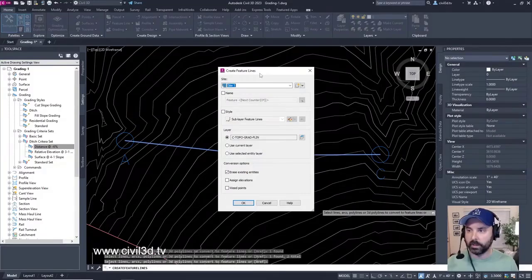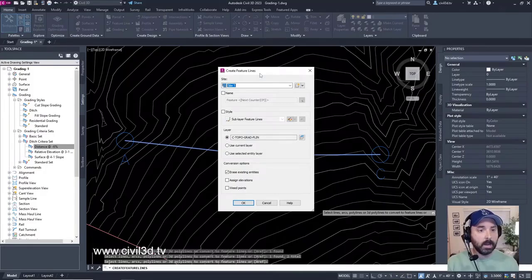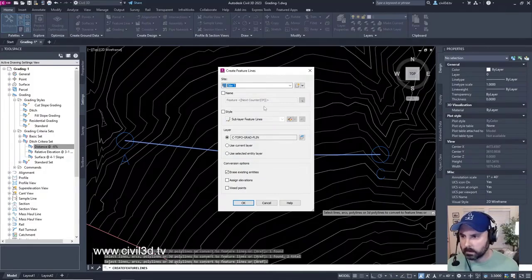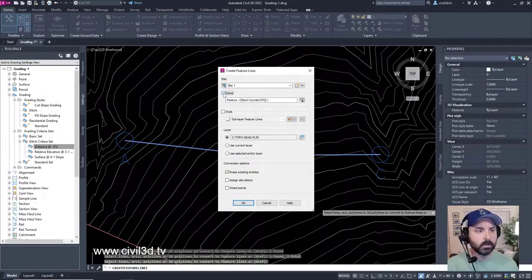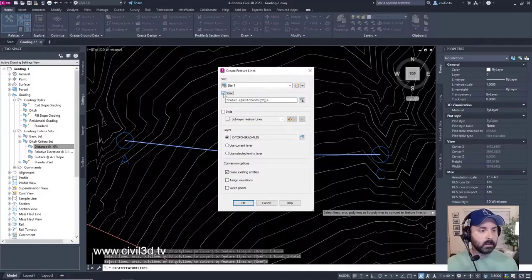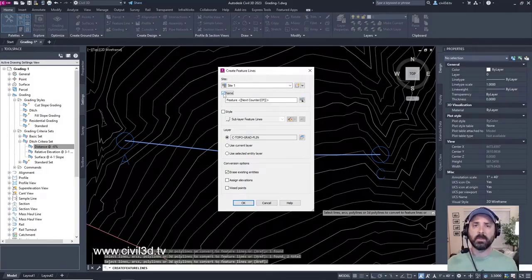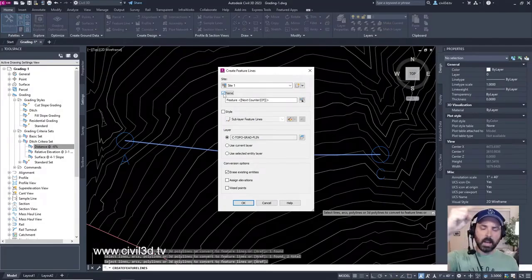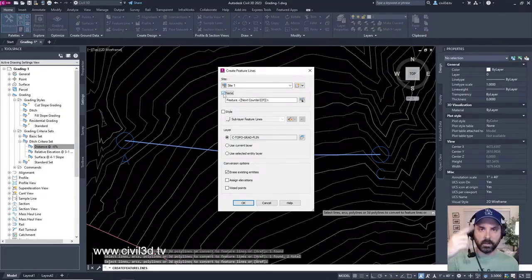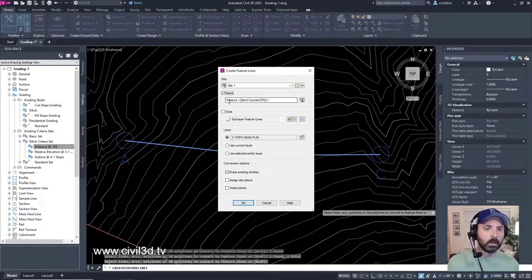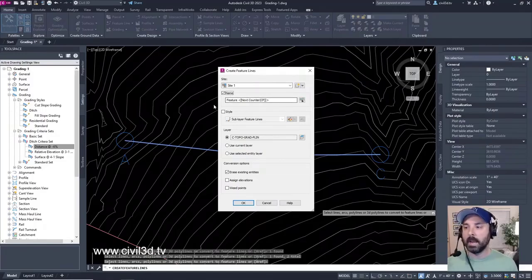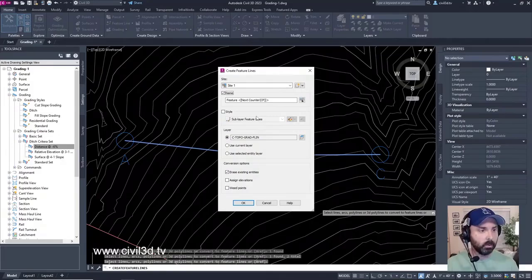Now, notice you can assign a name to feature lines, which is right here. You can do that right here if you so choose as they're created. Naming significant feature lines can make it easier to assign targets when creating a corridor. For example, sometimes when you're creating a corridor, you can have a long list of different feature lines. Well, if you name your feature lines, then you can pinpoint what you're looking to connect to. That's where naming your feature lines can be very helpful, very important.